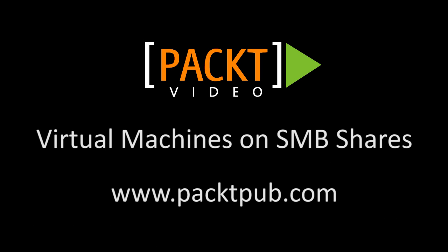In our last video, we looked at cluster shared volumes with block storage as virtual machine storage. In this video, we're going to look at the other method for hosting virtual machines, which is the SMB share.